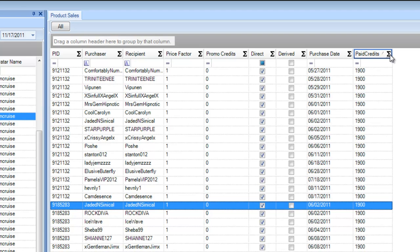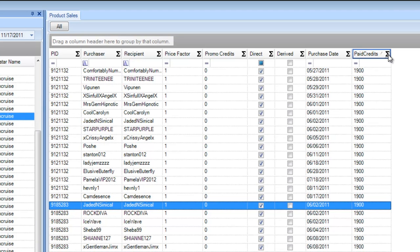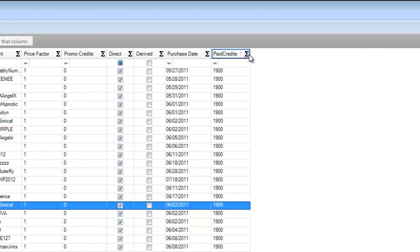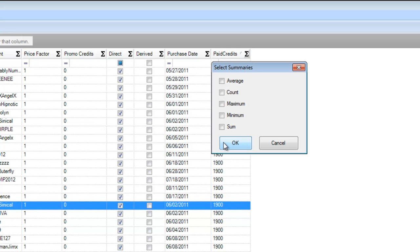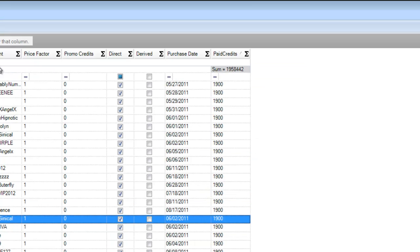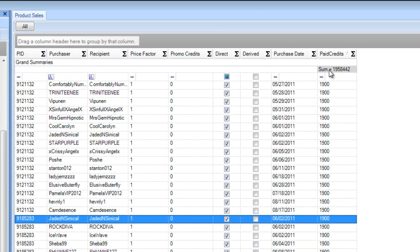If I want to ungroup, I just drag that column back down. Now let's look at summarizing data. I'll click on the Sigma symbol, which allows me to choose how I want to summarize. For credits paid I'll choose 'total' — and now I've got a grand total. If you had more avatars loaded, you'd see the total across all avatars.